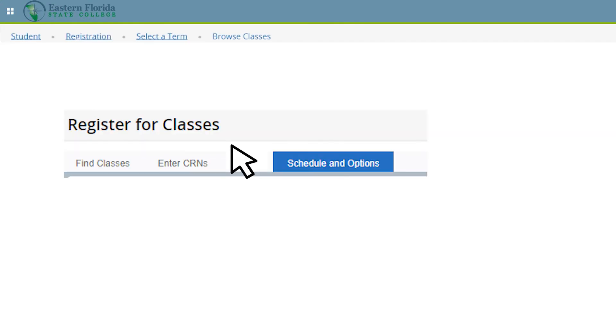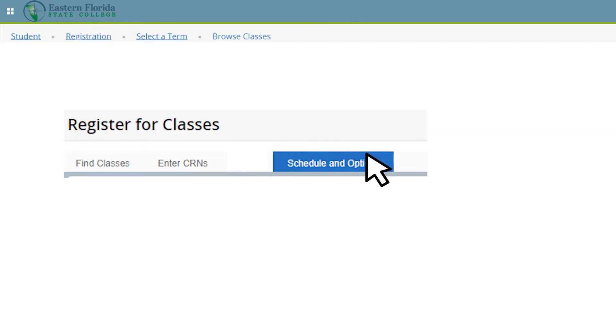To view your schedule, click on the Schedule and Options tab. You can see a calendar view of your schedule, and you can choose to print your schedule.